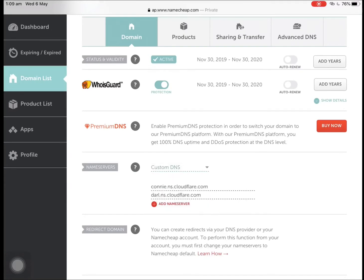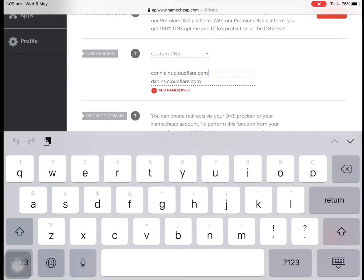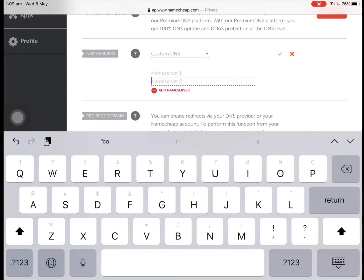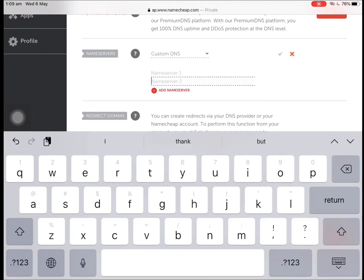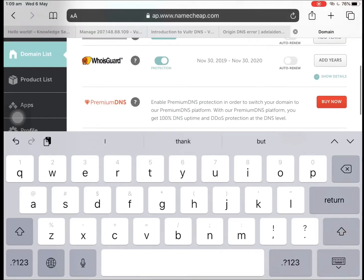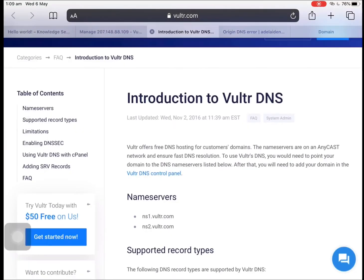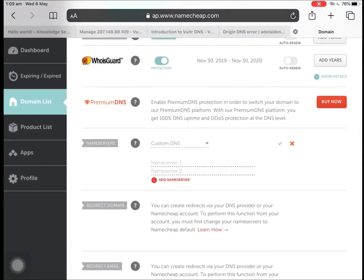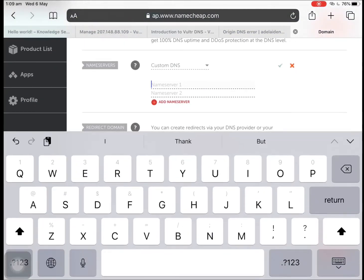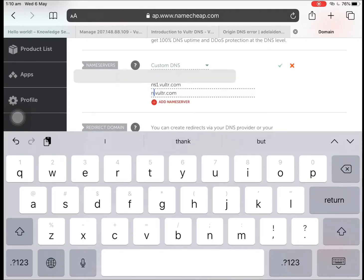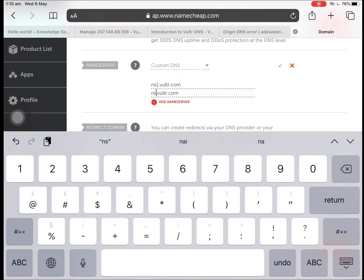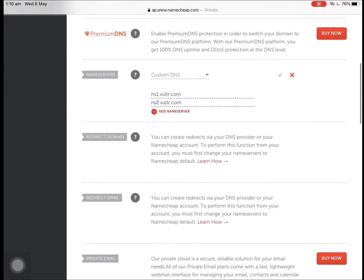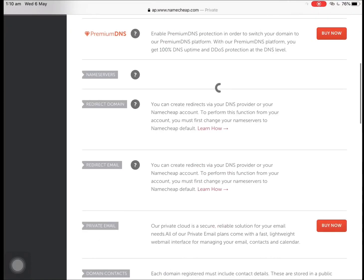Currently I was pointing it to Cloudflare, so I want to change it to the one that the Vultr documentation is suggesting me to do. So let me just copy it from here: it's ns1.vultr.com and then ns2. Okay, and then let me save it.